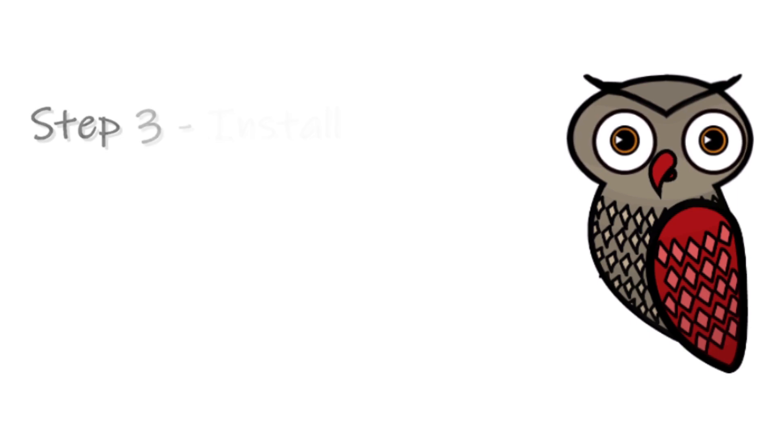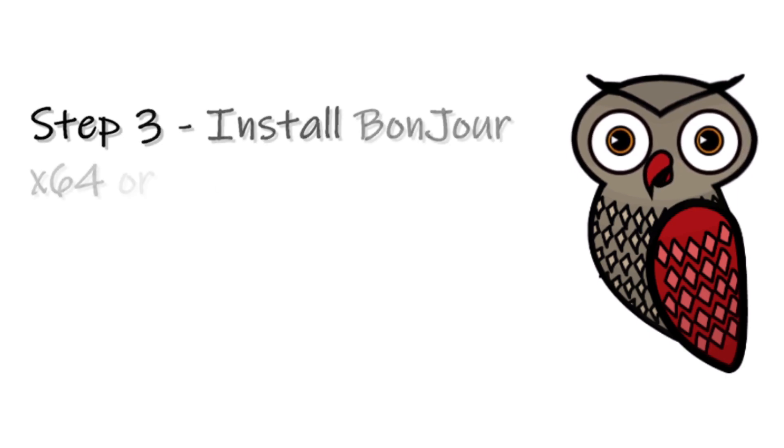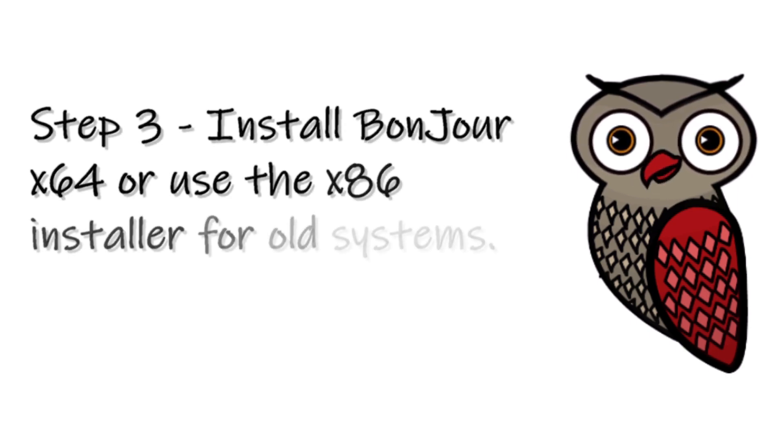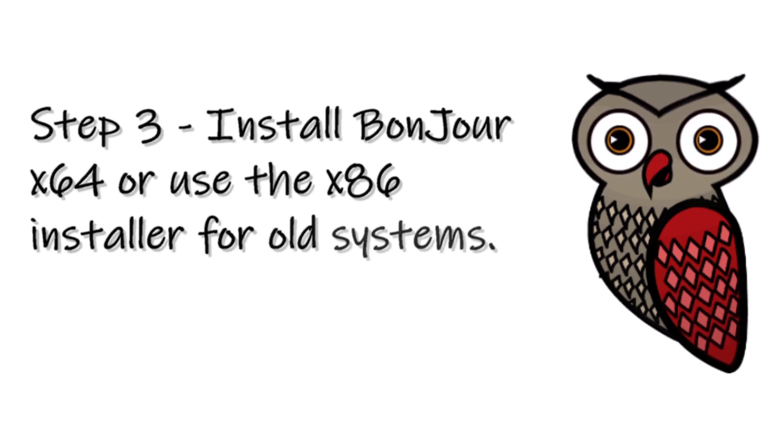Step 3: Install Bonjour x64 or use the x86 installer for old systems.